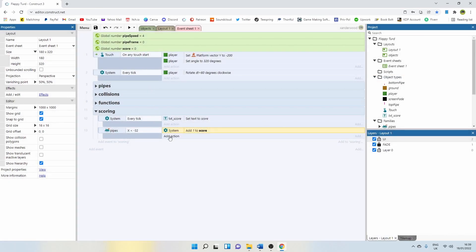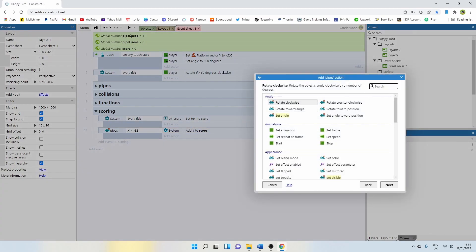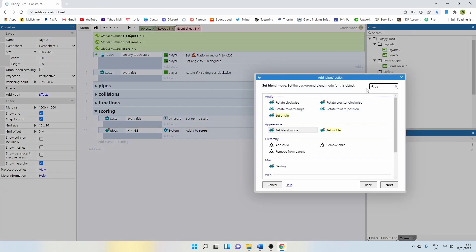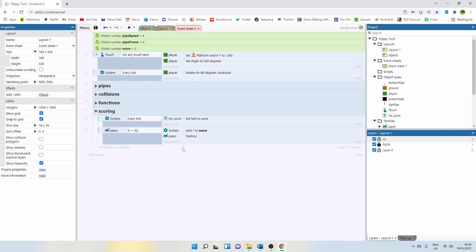We're also going to want to destroy the pipe, because otherwise they're just going to continue on forever. The game will always be tracking them no matter where they are. And if we have lots of pipes spawning in, there's going to be lots of pipes in the game which could affect performance. So we're taking care of that by saying pipes, destroy.